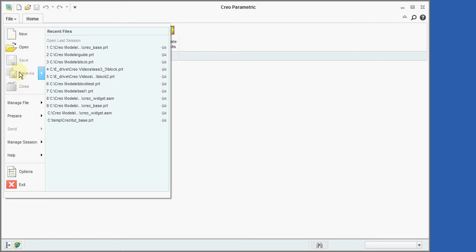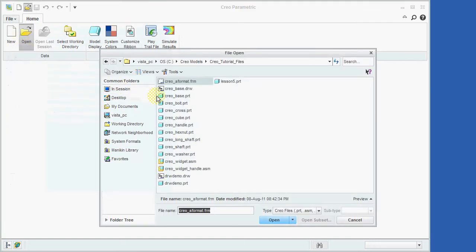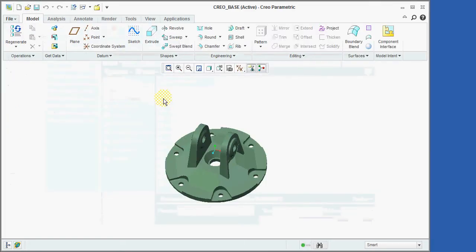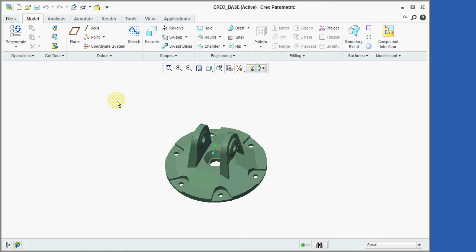We'll use the file menu now to open an example model. Notice that the icons in the command ribbon have changed because we have opened a model file.